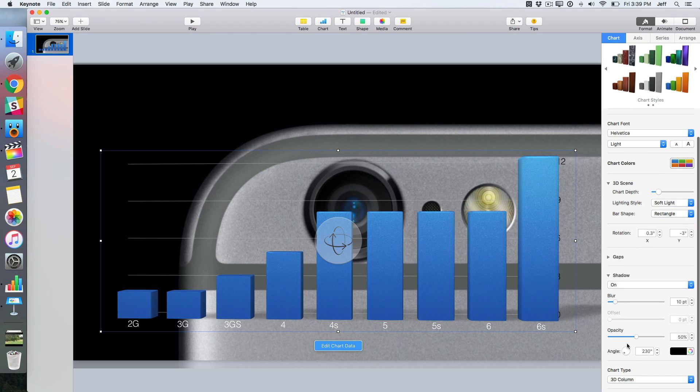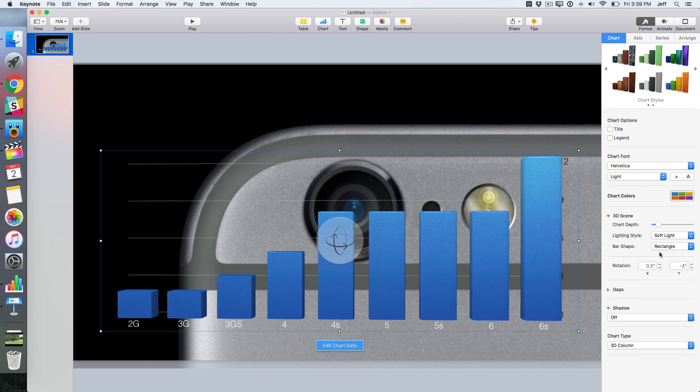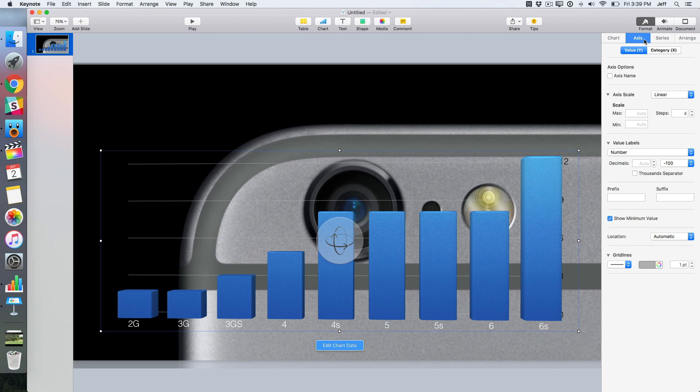Lots of different options here. I'm going to turn off that shadow and look for some other areas that I can customize. I don't really like those grid lines too much, so I'm going to disable those grid lines here. Select none.